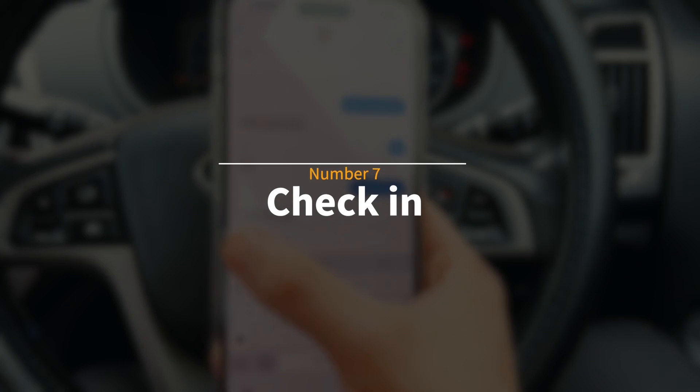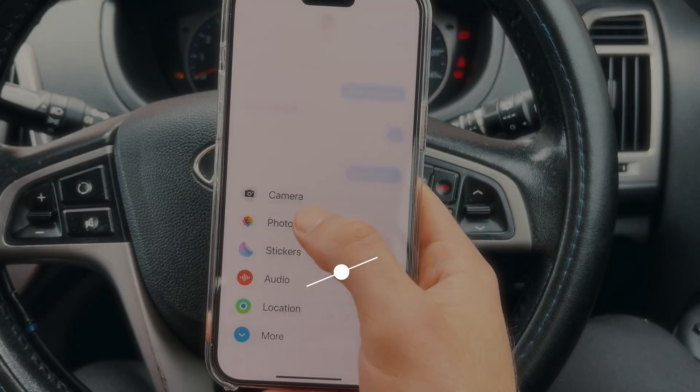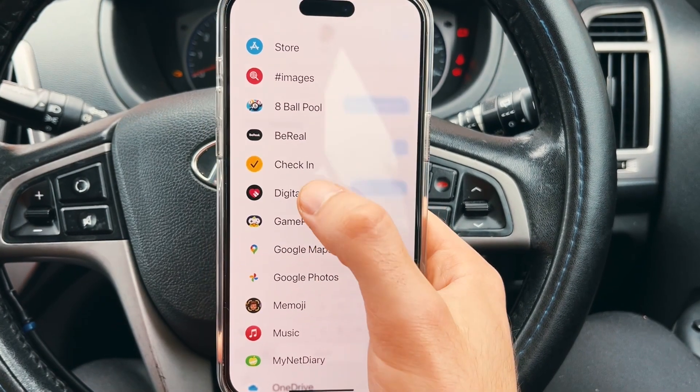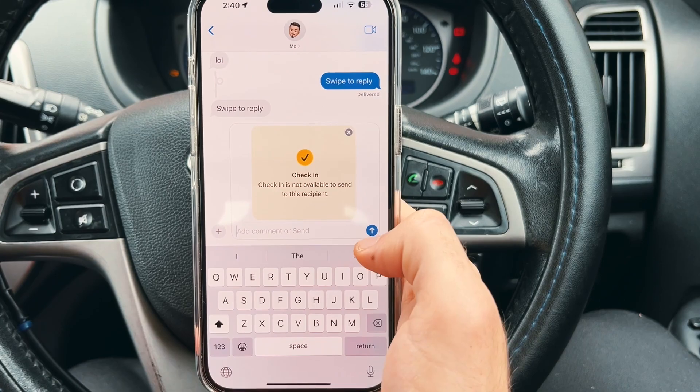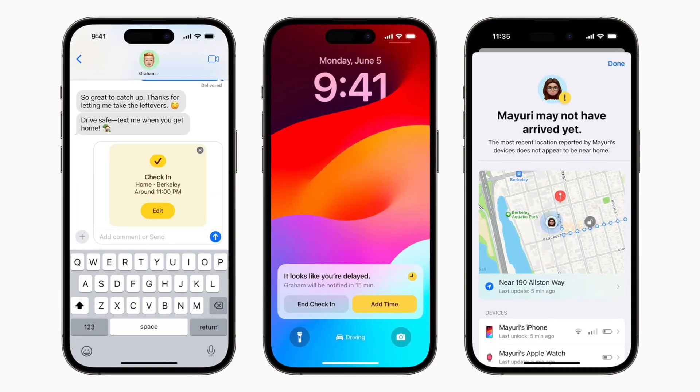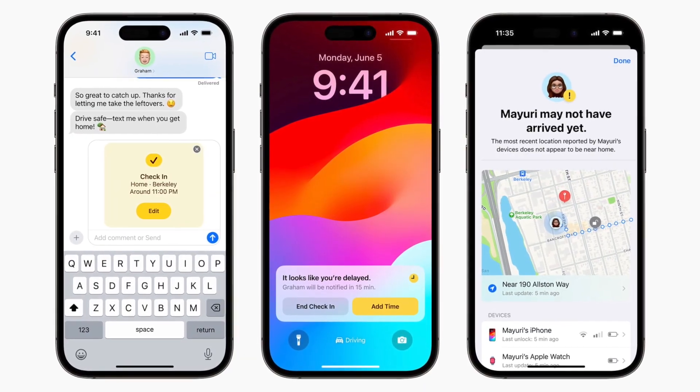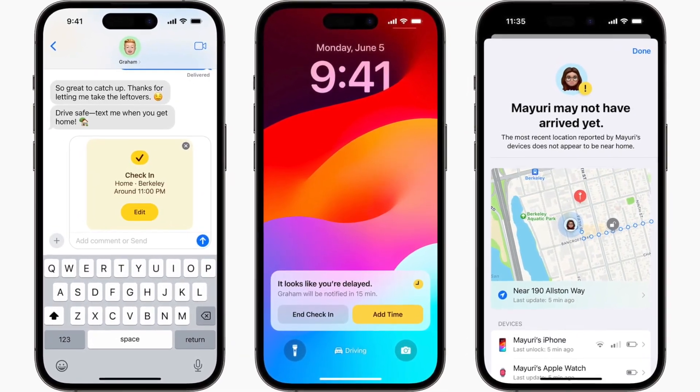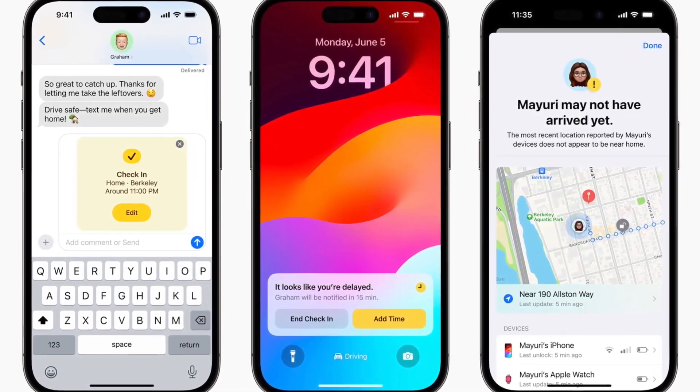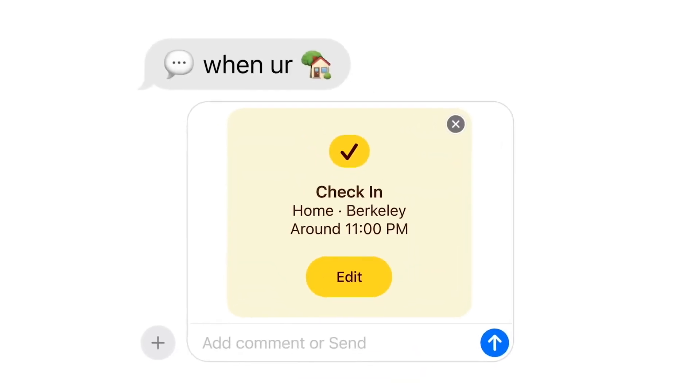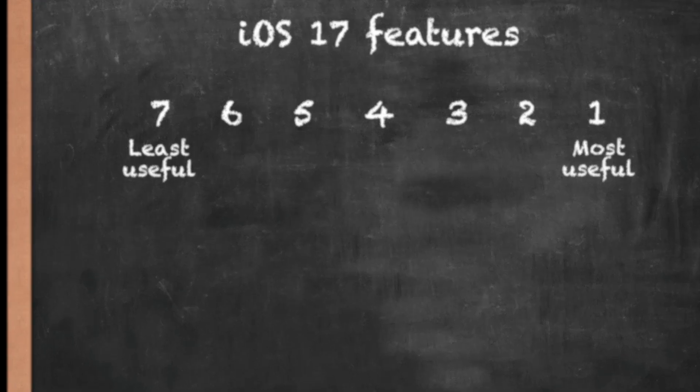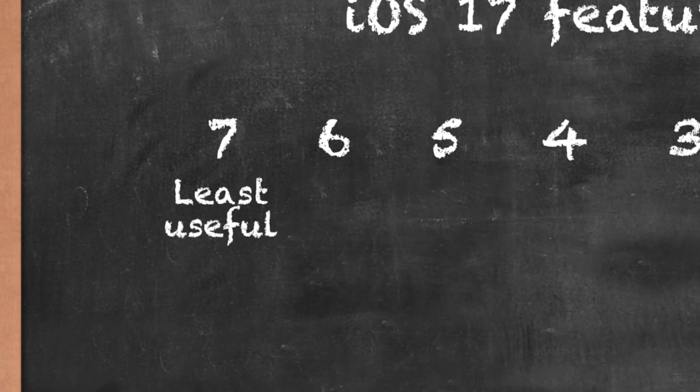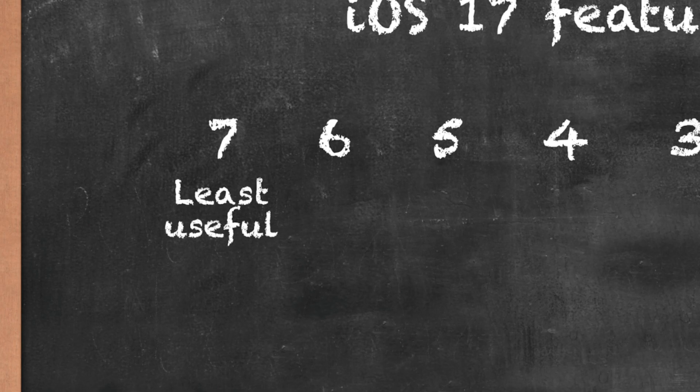So number seven, check in. What this feature basically does is that it lets you share your current location with someone to basically let them know when you arrive at a certain destination, which replaces the old method of saying have you arrived safely or not. And the reason I put this feature in number seven is because I know it's gonna be useful for a lot of people but probably not for me because no one cares if I arrived safely or not so I'll probably not use it.